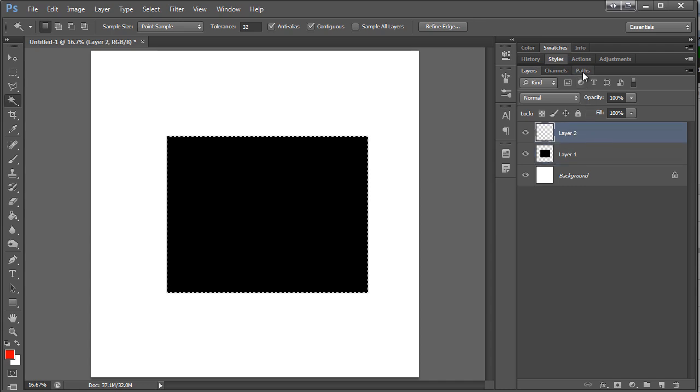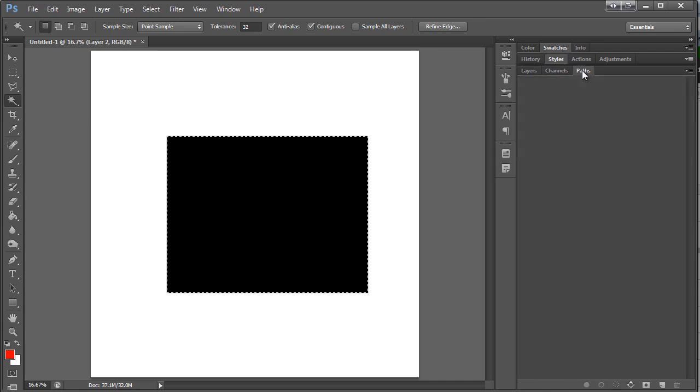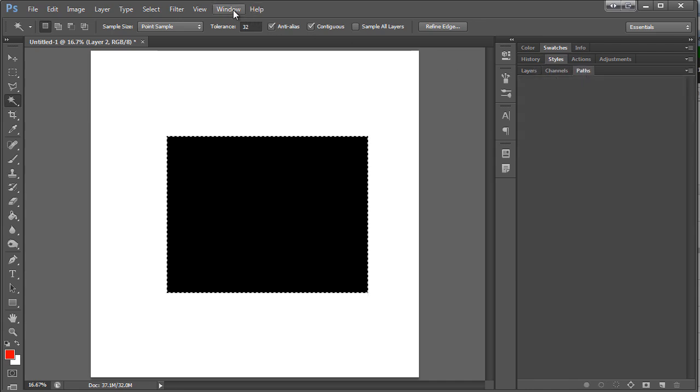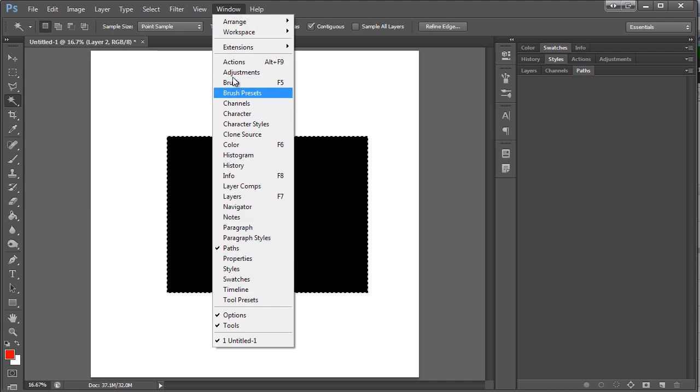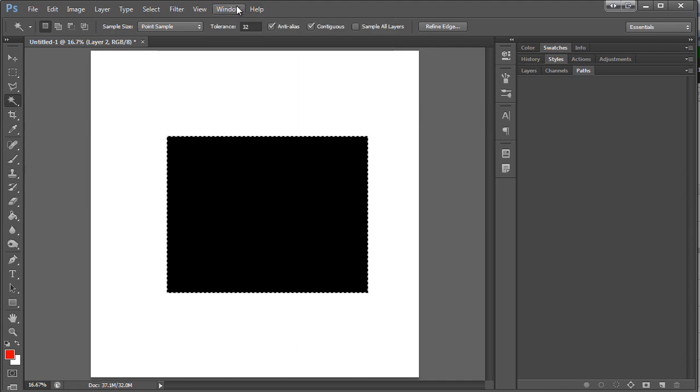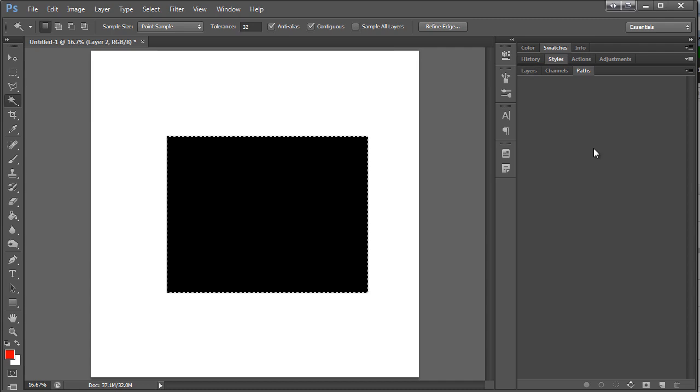Then we're going to go over here to paths. And if you don't have this, if you don't have any of these little windows, you can find them all up here. So you know if they go missing, that's where you find them.